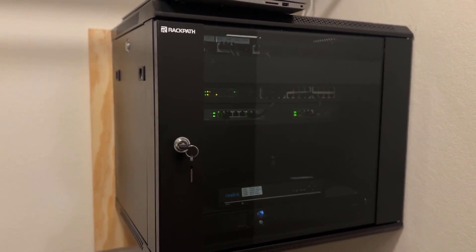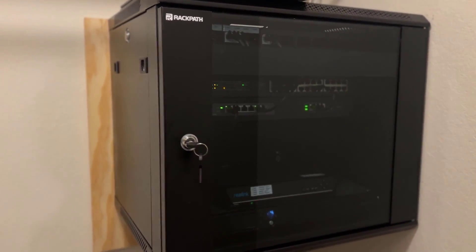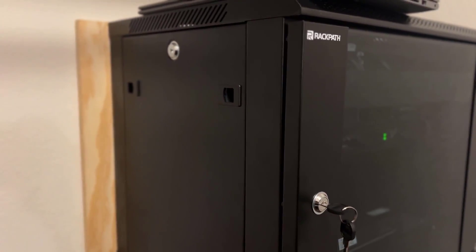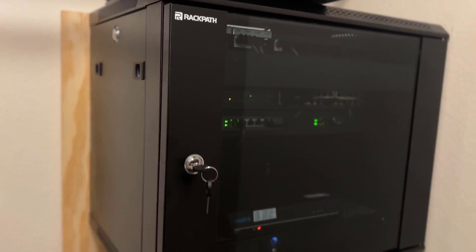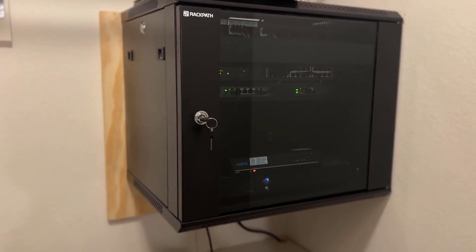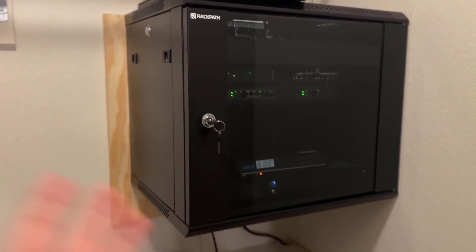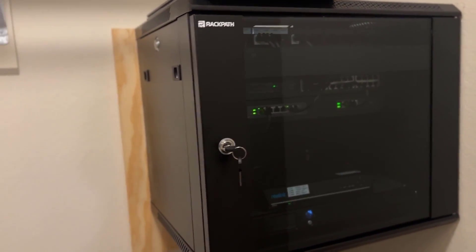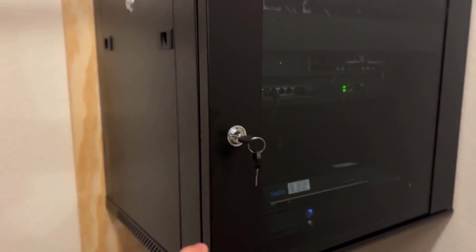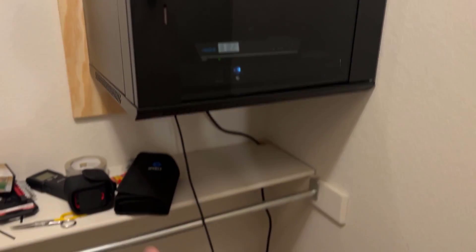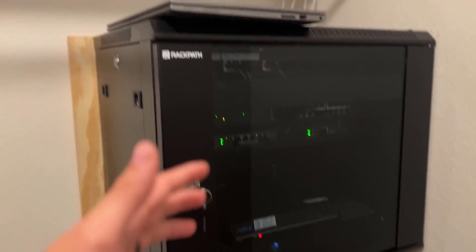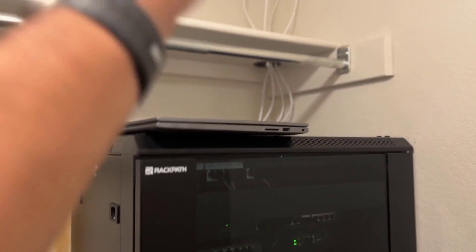Hey guys, this is my review of the RackPath 12U server rack. I bought this for my own personal home network and it's a work in progress, so excuse this cable. This is a temporary drop ran and that's not completed just yet.